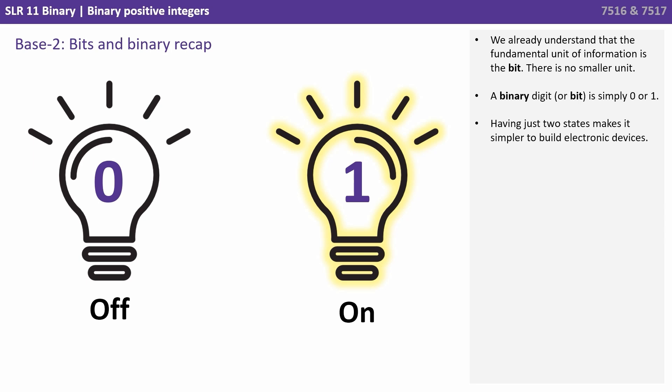We already understand that the fundamental unit of information is the bit and there is no smaller unit. A binary digit or a bit is simply a zero or a one and having just two states makes it simpler to build electronic devices.